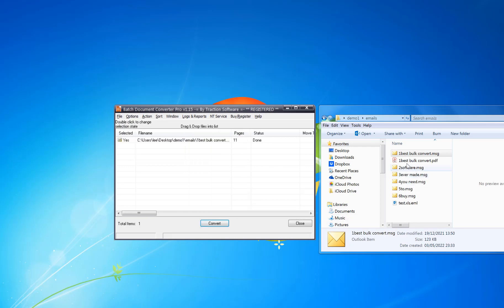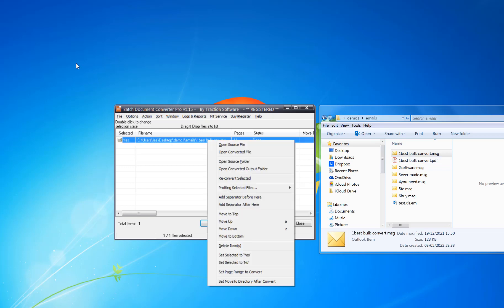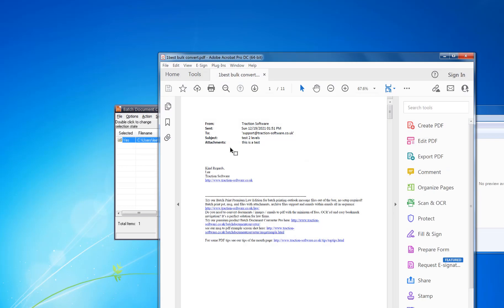That's now finished. As you can see it's created the PDF there. You can just right-click on that and open the converted file. You can see it's got the email body first, with the subject and where it's from and everything.